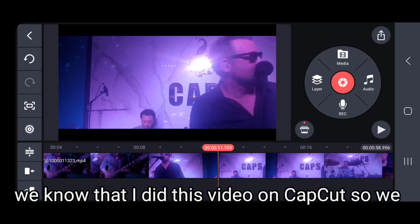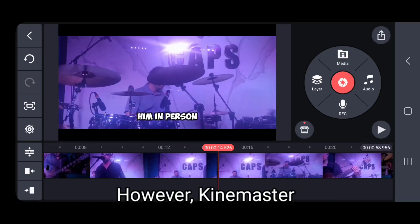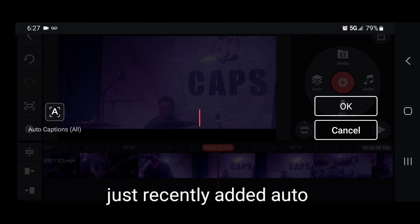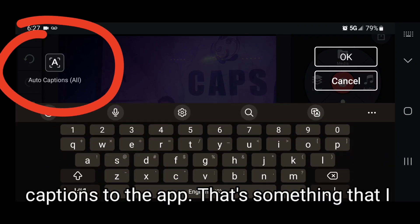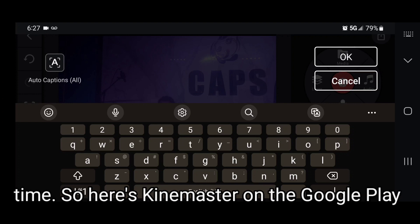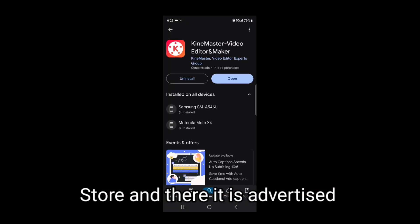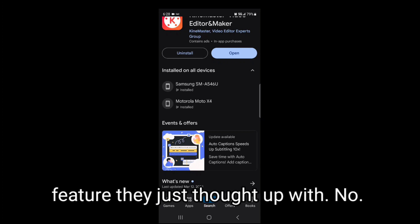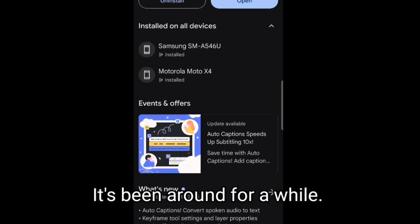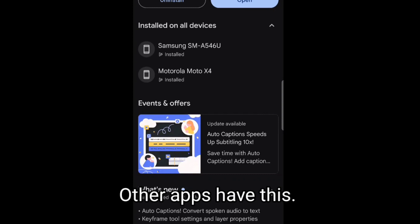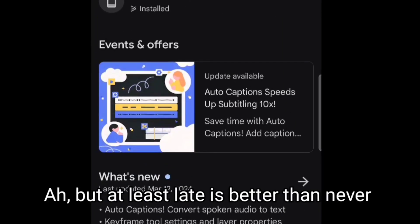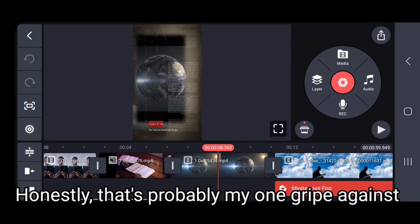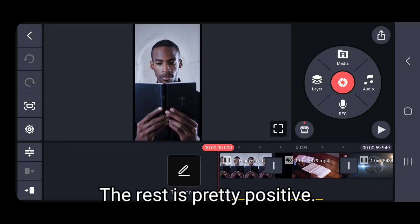We know the captions on that video came from CapCut. However, KineMaster just recently added auto captions to the app — that's something I was really looking for for a long time. Here it is on the Google Play Store, advertised like it's some new cutting-edge feature. No, it's been around for a while in other apps — they're just late to the game. But at least late is better than never arriving at all. Honestly, that's probably my one gripe against KineMaster. The rest is pretty positive.